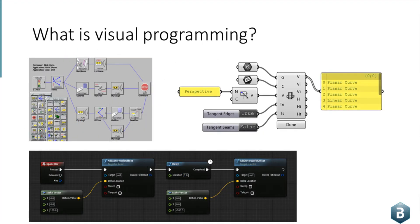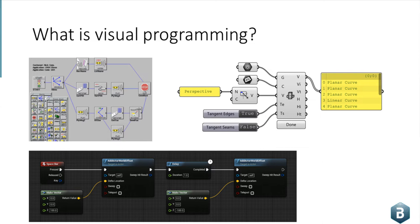Visual programming is essentially a no-code solution for being able to build complex software solutions or chains of logic without actually having to know any programming. It has quite a storied history alongside traditional software development.